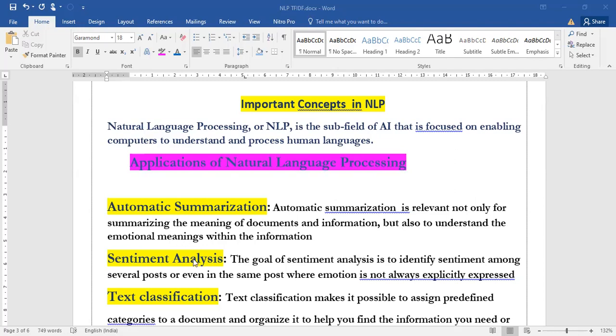Now sentiment analysis. The goal of sentiment analysis is to identify the sentiment among several posts or even in the same post where emotion is not always explicitly expressed. We are going to identify the sentiment within the sentence even though it is not explicitly expressed.